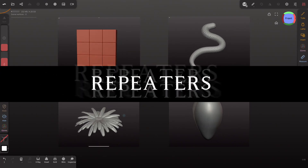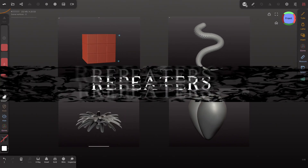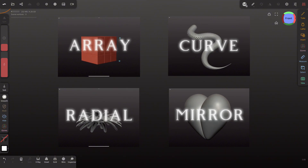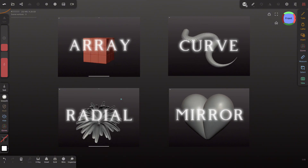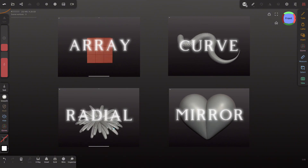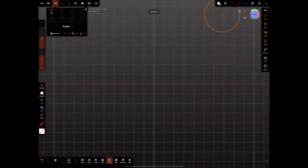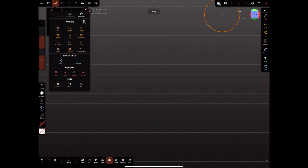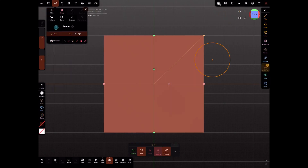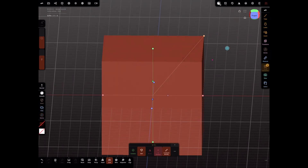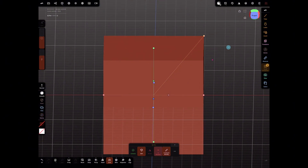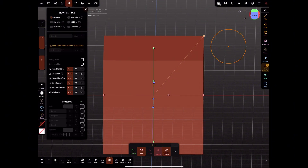Hello and welcome back to my channel. Today I'll be showing you how to use repeaters in Nomad Sculpt and discussing their features. I often get questions about them — how to use the curve tool, whether each repeated object can move differently — so we're going to explore that today.